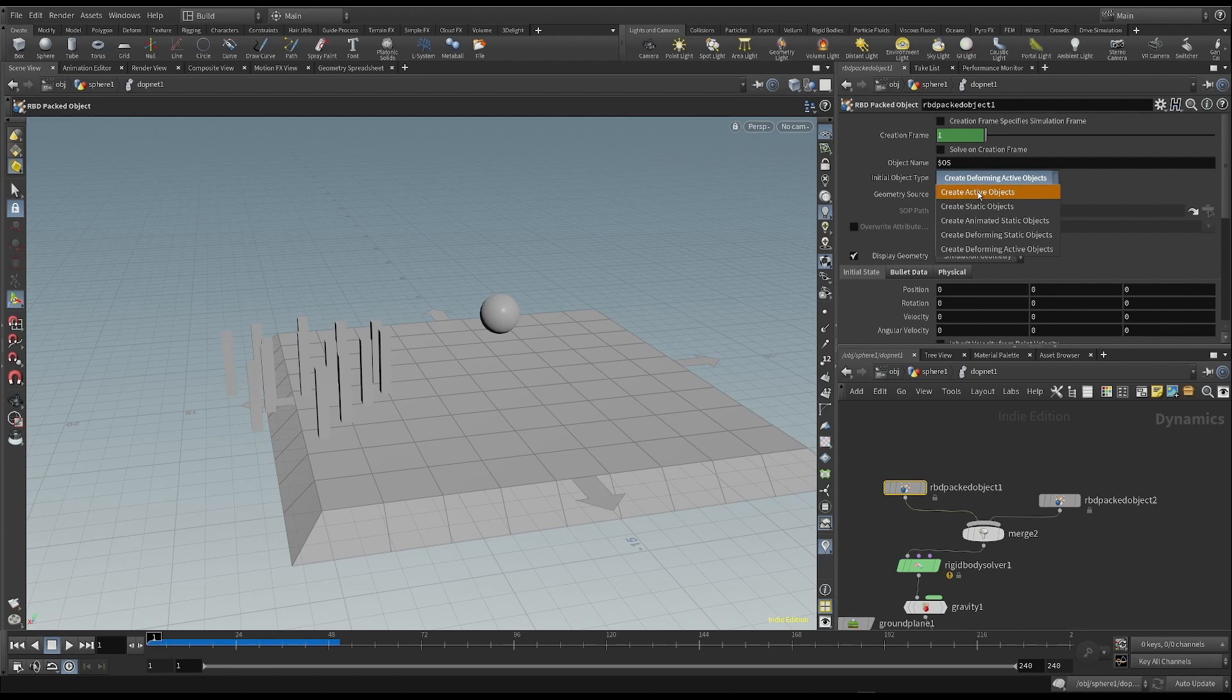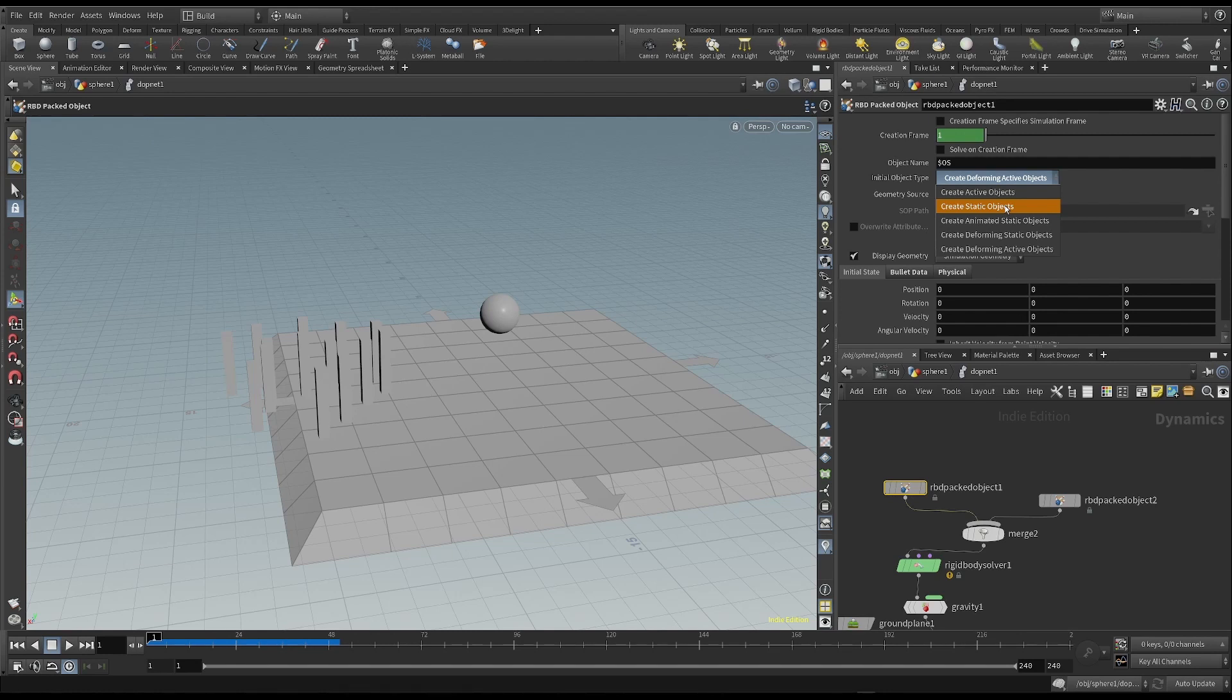As we've already seen, active object is an object that is active in the simulation or reacts to the forces in it. We've talked about what a static object is, and it's an object that can hit other objects in the simulation, but isn't affected by the other forces.